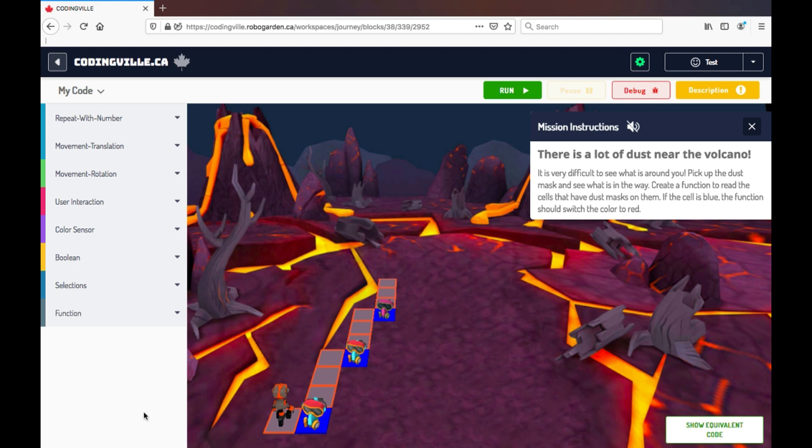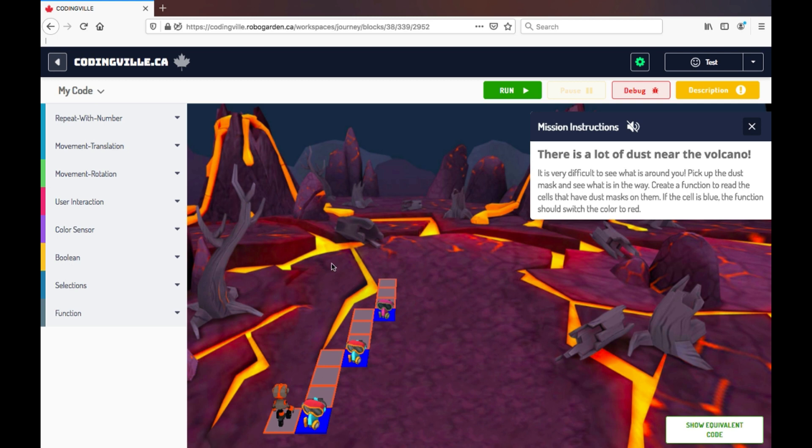So I am currently in the second journey from CodingVille to JavaScript, and I just wanted to show you what the game looks like. So here you can see the mission itself and the instructions of what the purpose of the mission is.